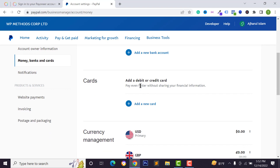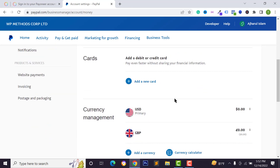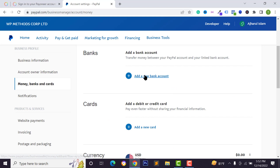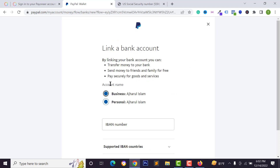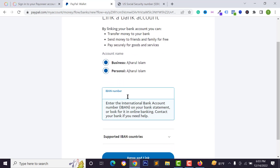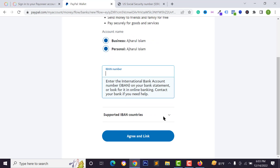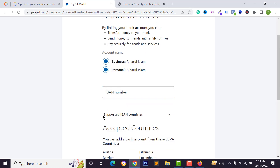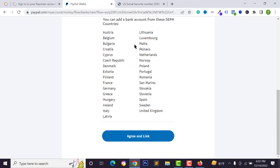You'll see options to add a bank account or a debit and credit card. I want to add my bank account, so click on add a new bank account. Select your account name — business or personal — then type your IBAN number for your bank account. You can also see the list of supported IBAN countries.